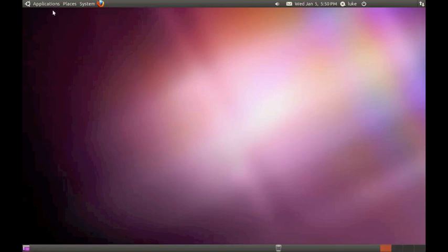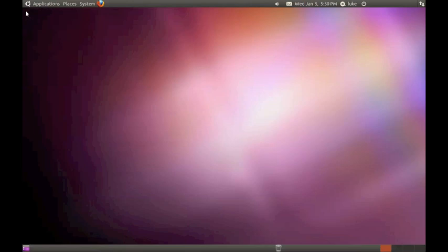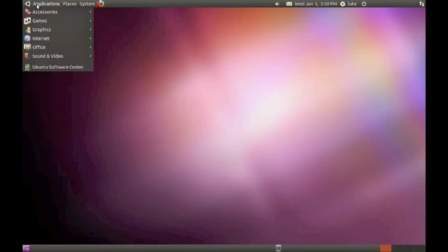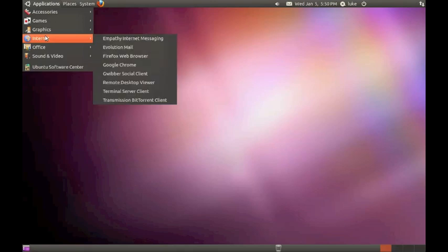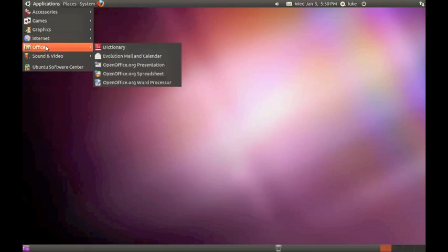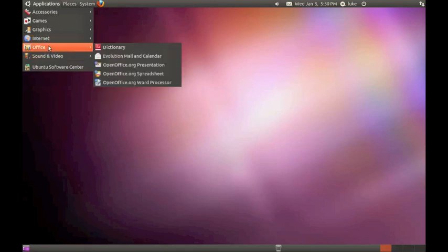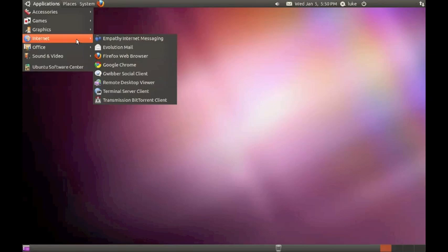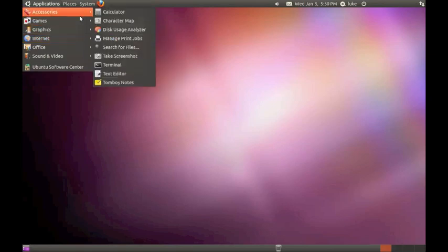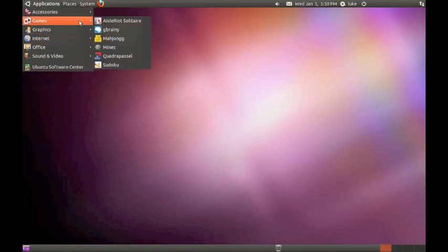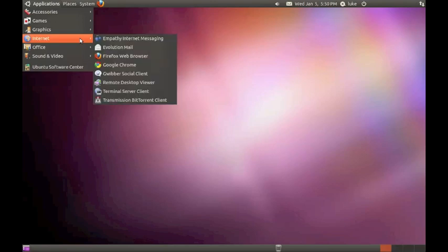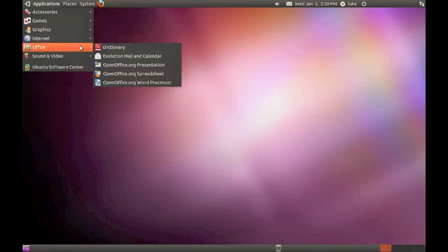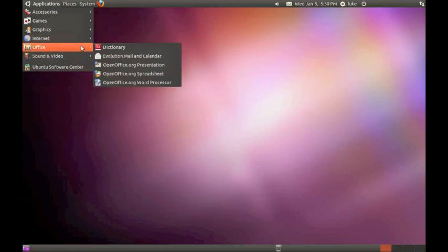So just to go over the top bar, we have the applications. And the applications include accessories, games, graphics, internet, and office and sound and video. And these are all apps included except for Google Chrome. But other than these, these are all apps included with the software. And all of these work really well. Like, for example,